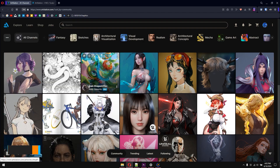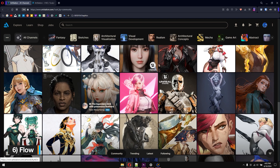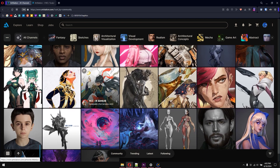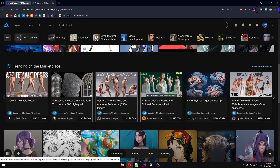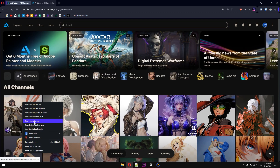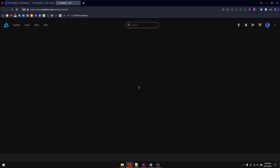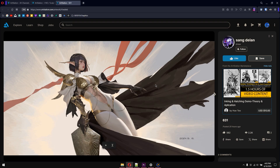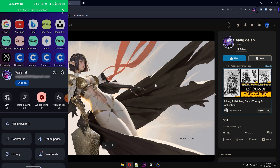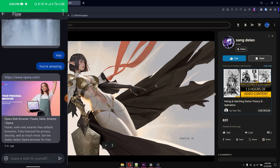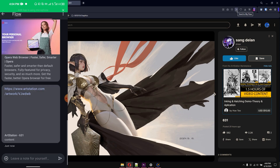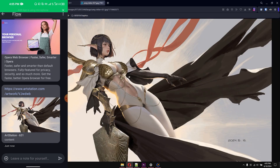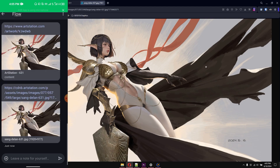In the sixth step, we have Flow. Flow is a beautiful feature of Opera that allows you to seamlessly sync data between Opera on different platforms. For example, if you open a link to an artwork and want to send it to your mobile, open Opera on your phone with Flow enabled. To share the link, click the top-right arrow for 'Send to My Flow' and it will synchronize with your phone right away. To share an image, click the arrow and send it to My Flow the same way.